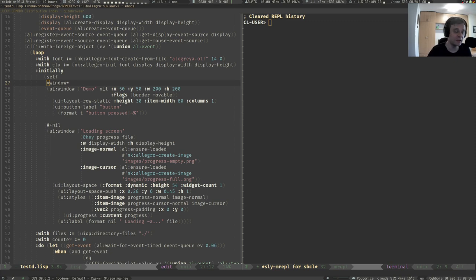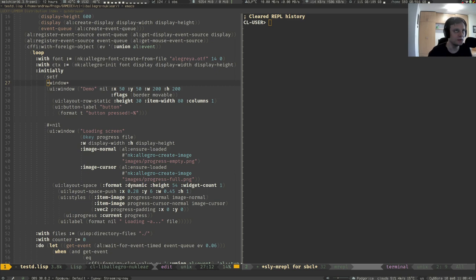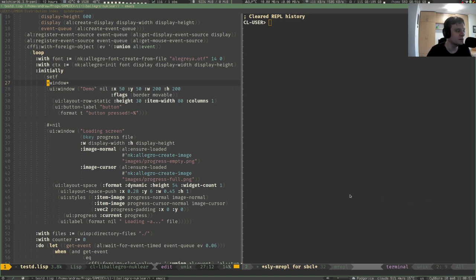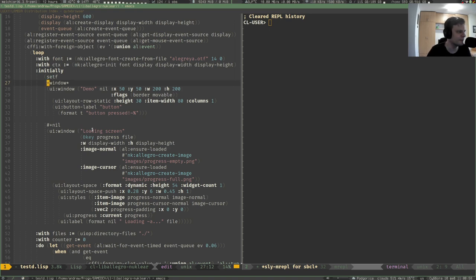I have this library I maintain called cl-liballegro-nuklear. It's basically a wrapper for the C low-level library called nuklear, used together with another low-level library liballegro. That's the Lisp binding for that.